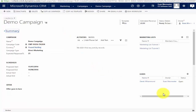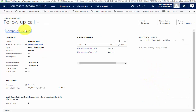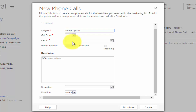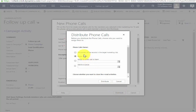I hit distribute and the emails are created and distributed out to the relevant people. When we're ready to make the follow-up calls, we go back to the campaign, open the follow-up call activity, and distribute that. Because it's a phone call, I can put in a subject — I'll say 'Follow-up Call' — and if you remember, the offer text we entered in the campaign appears here automatically, so the people making the calls know what it's about. We can't pre-fill call-from, call-to, or regarding because it's creating many individual records. I hit distribute, assign to record owners, and it passes everything out.